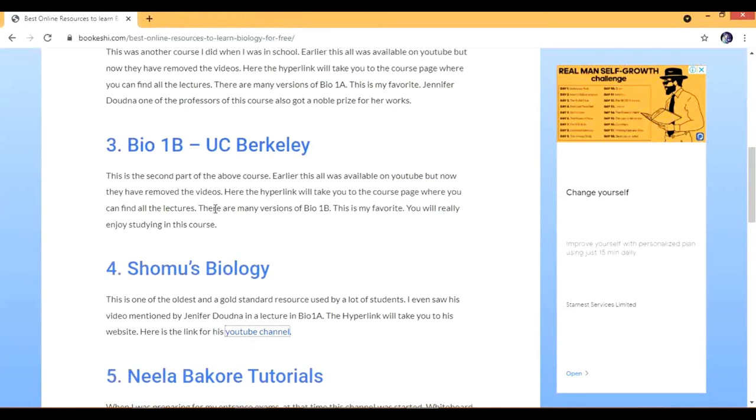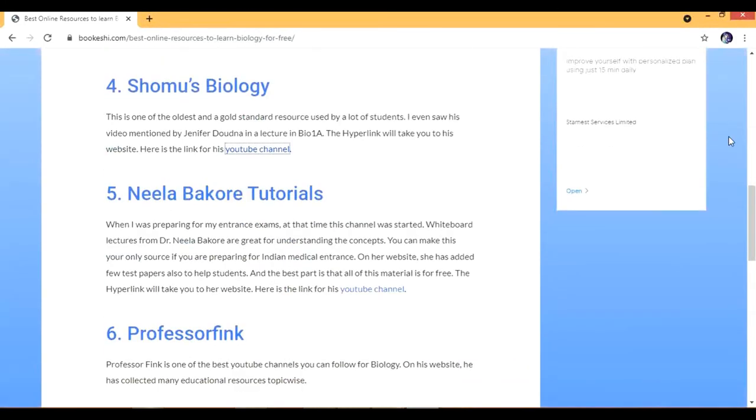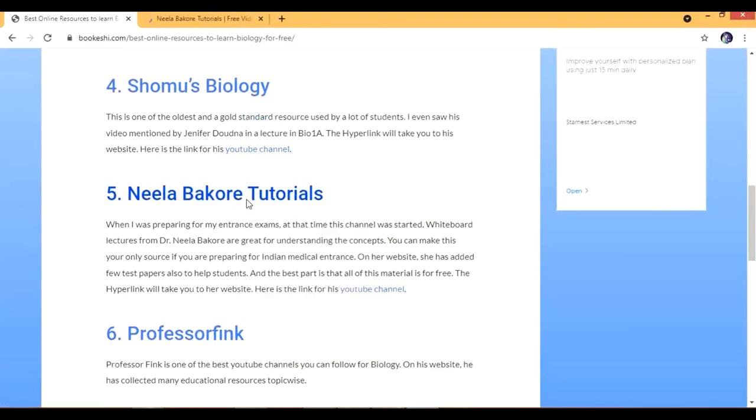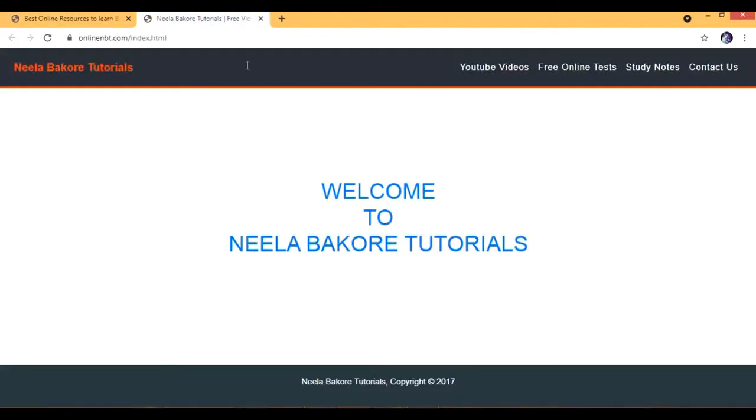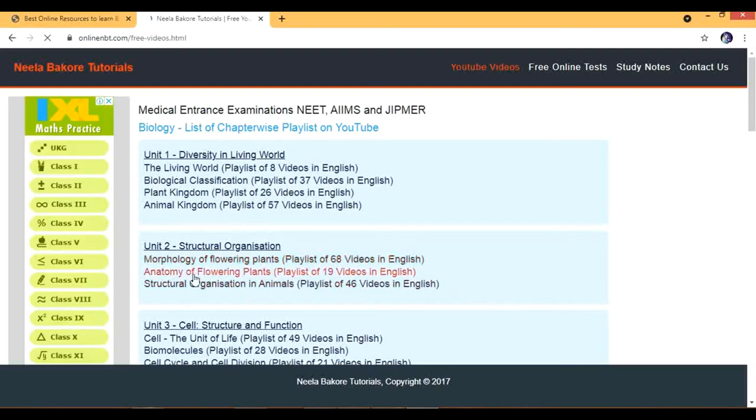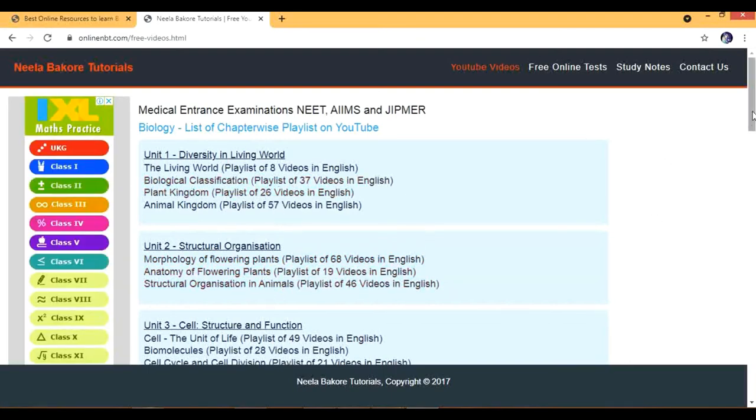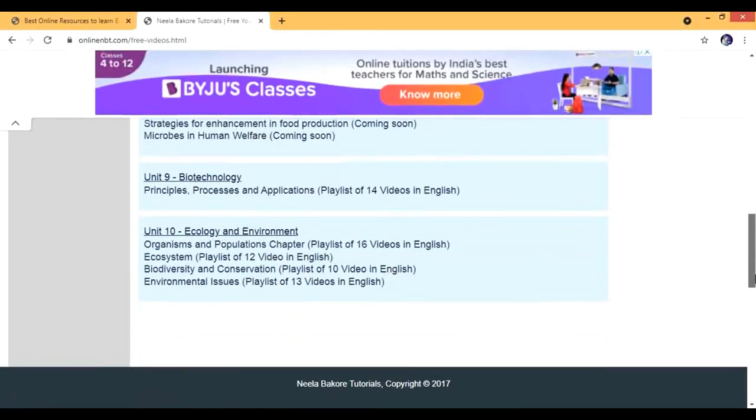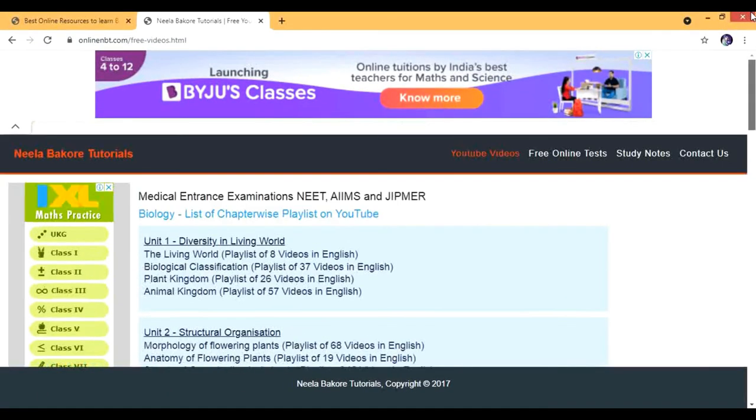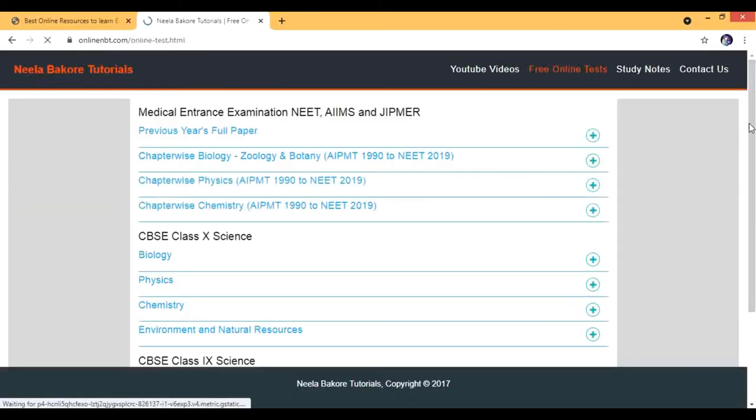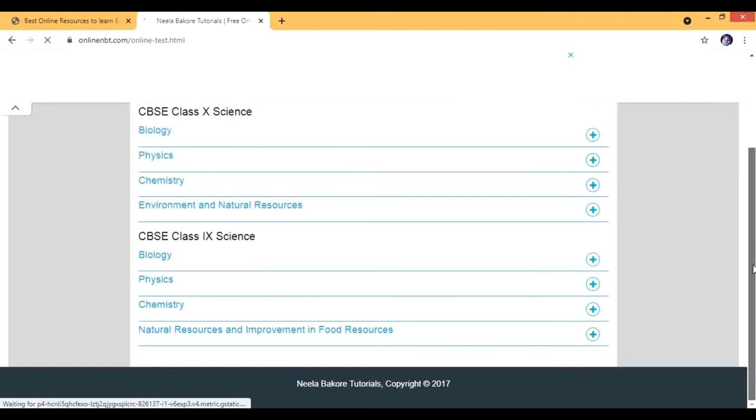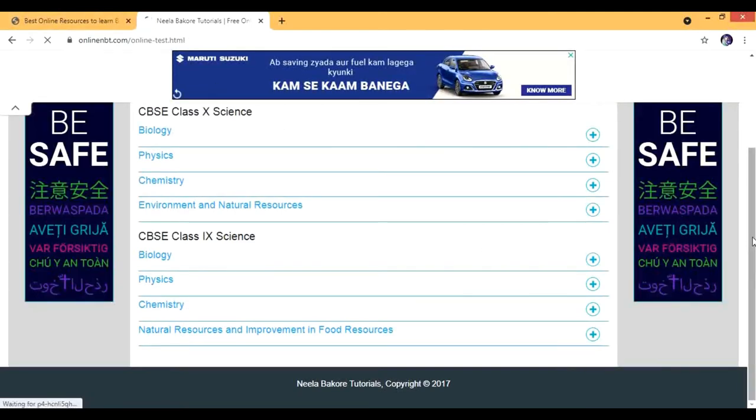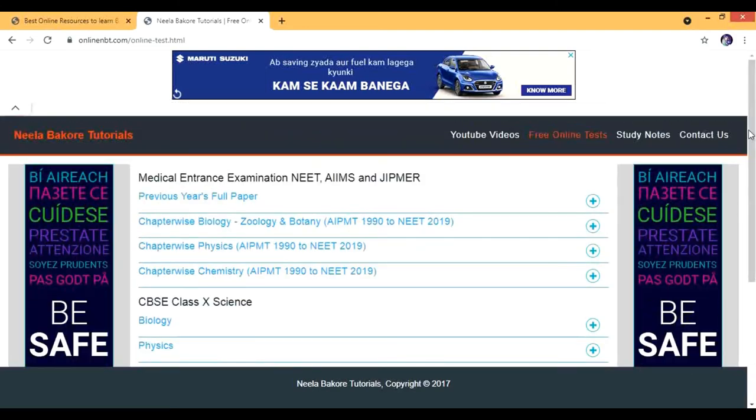Then we have Neela Bakore's videos. When I was a student preparing for my medical entrance examination, Neela Bakore was just a YouTuber and she started this channel. But now her channel is complete. This is her website with a lot of YouTube videos - you can see a lot of topics, like playlists of 68 videos, anatomy of flowering plants with 19 videos, and different topics. There are free online tests which she has prepared. There's also some physics and chemistry. This is mostly for 9th, 10th, and for NEET, AIIMS, and JIPMER. If you want her study notes you can buy them.